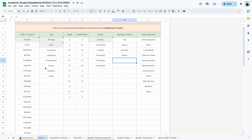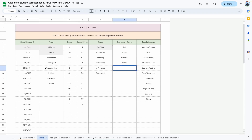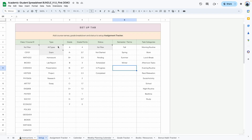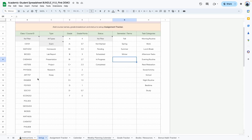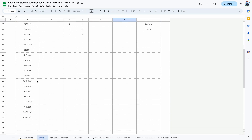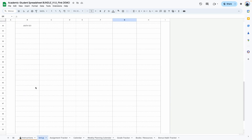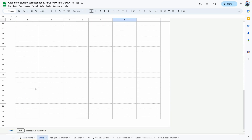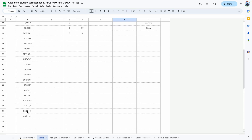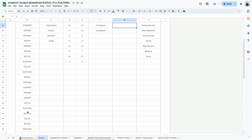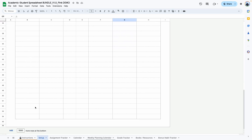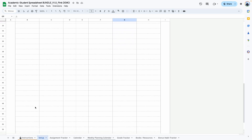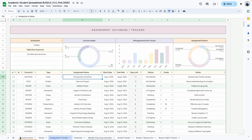Everything here can be edited like I said before, except for the words that are specified in the gray area. You have a lot of room to add lots of courses to this template, but if you have run out of room and want to add more, just let me know and I'll show you how to adjust it.